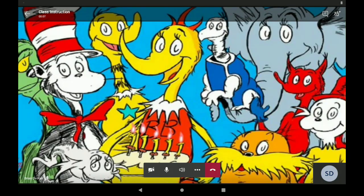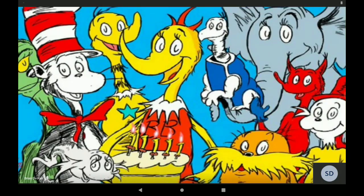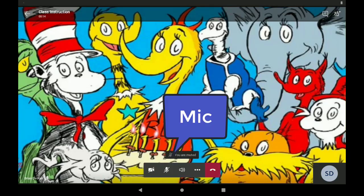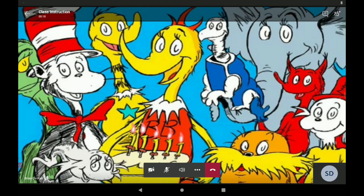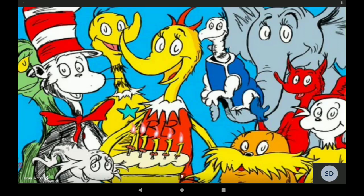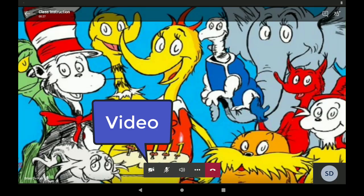If your teacher asks you to mute your mic, then you can tap on your screen and tap the microphone in the toolbar at the bottom. Your teacher might also ask you to turn on your video. To do that, you can tap your video icon at the bottom.